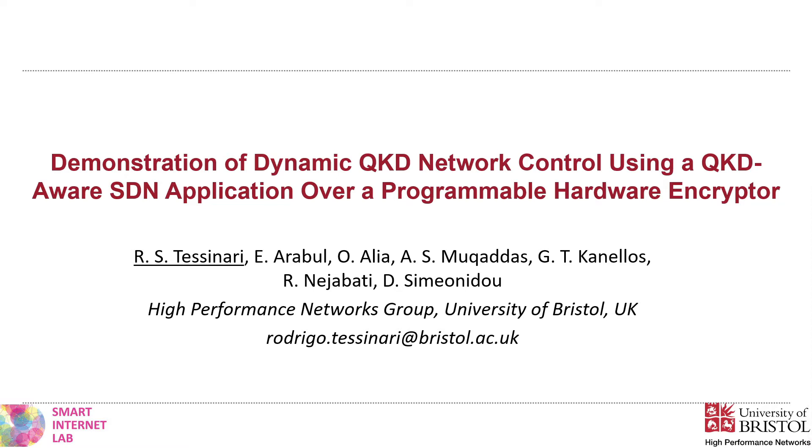In our group, we are developing and implementing programmable data encryptors based on field programmable gate arrays, FPGAs, working at 100 Gbps encryption rates and capable of real-time, on-demand encryption configuration.